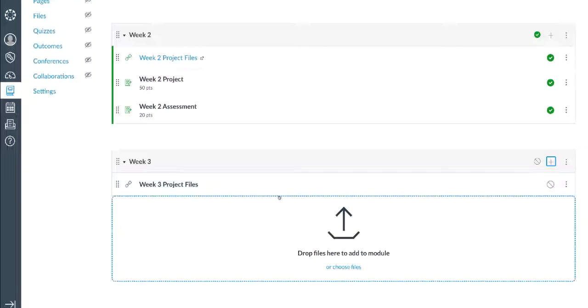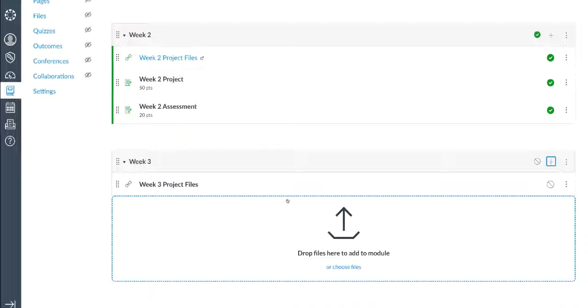Note that the link isn't published yet or visible to students. I'll wait to publish it until after I have the detailed assignment and instructions for students to submit their projects.